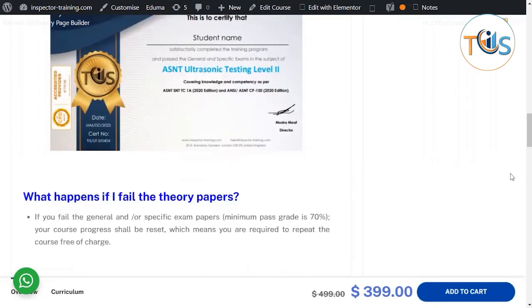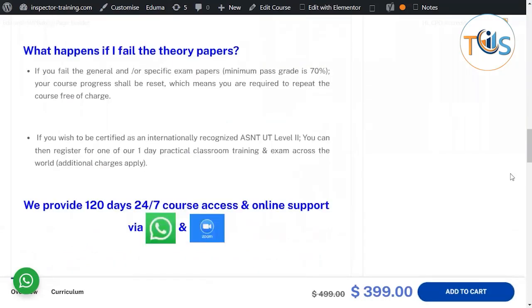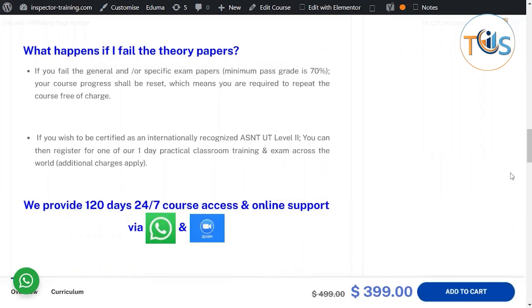Now, what happens if you fail the theory papers? The minimum pass grade is 70 percent. If you fail, your course will be reset, which means you are required to repeat the course but free of charge. And if you wish to be certified...